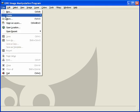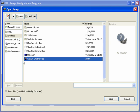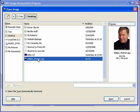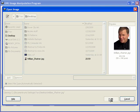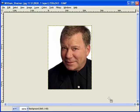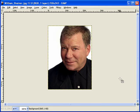So I'm going to come up to file, open, and we'll find the picture that we just downloaded. William Shatner. I'm going to click open. And what that does is open up our picture in GIMP, as we would expect.